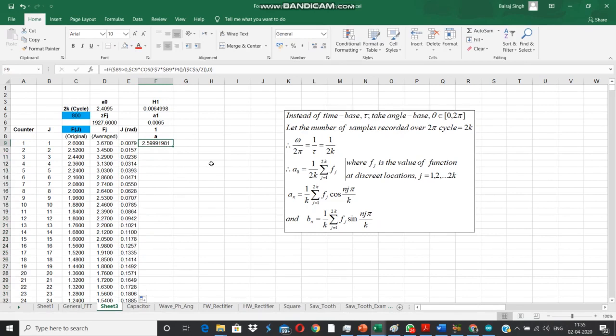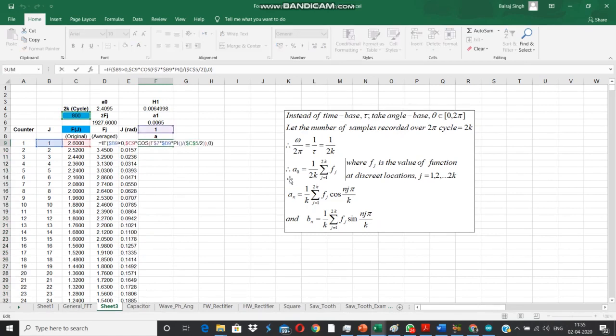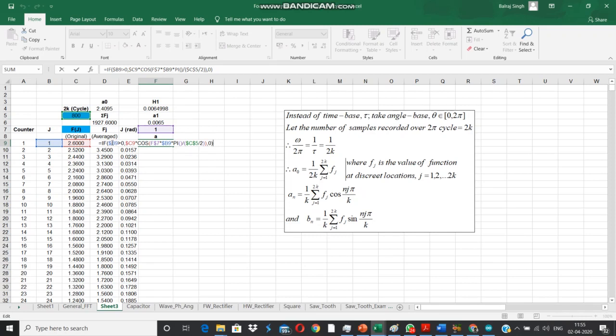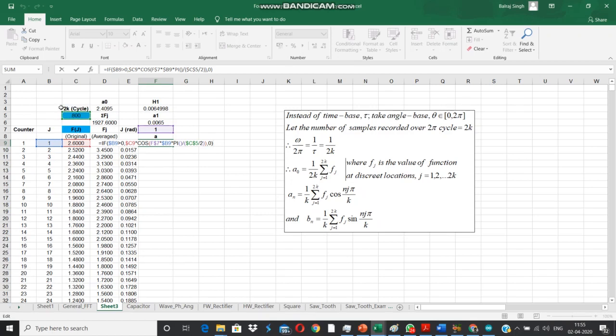We are going to average out three consecutive cycle values here. I will be copying and pasting this formula. The next column contains the radian equivalent of this numeric j. Because 2k values of j are going to cover the complete cycle of 2π, this is how I have converted j into radians.